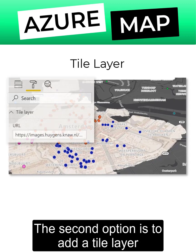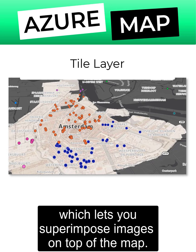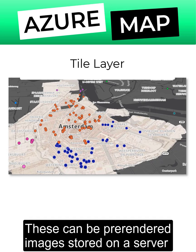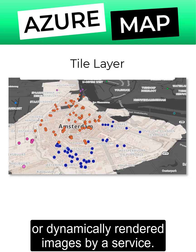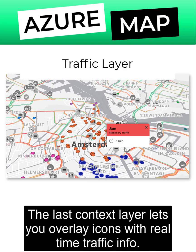The second option is to add a tile layer, which lets you superimpose images on top of the map. These can be pre-rendered images stored on a server or dynamically rendered images by a service. The last context layer lets you overlay icons with real-time traffic info.